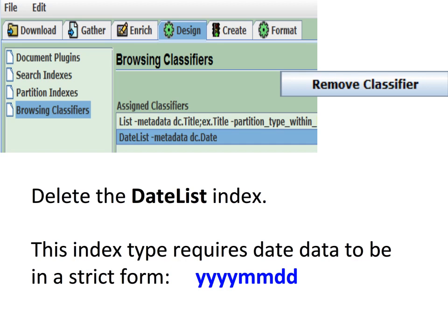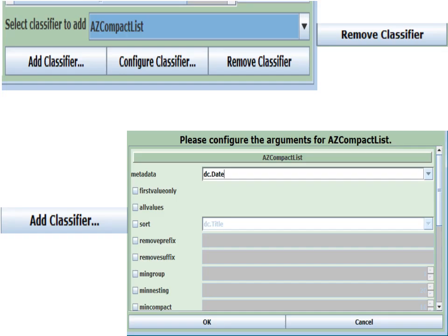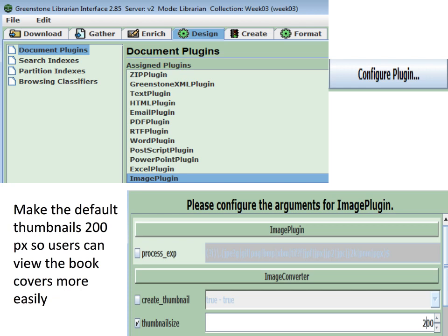You don't have to use the DateList index for date data. What we're going to do now is create a date index using the AZCompactList index type. So we're back to adding a classifier — select AZCompactList from the pull-down, change the metadata field to DC Date, and click OK. One design change we might want to make when working with images is to get larger-sized thumbnails on the screen, particularly if the image contains semantic content the user would like to see. The current default size of about 100 pixels is too small. This is done in the document plug-in part. If we double-click the image plug-in, one of the options is the thumbnail size. Put a tick mark in thumbnail size and make it bigger — maybe 200 pixels, 300 pixels — and that will give us a much nicer, larger image size to work with.